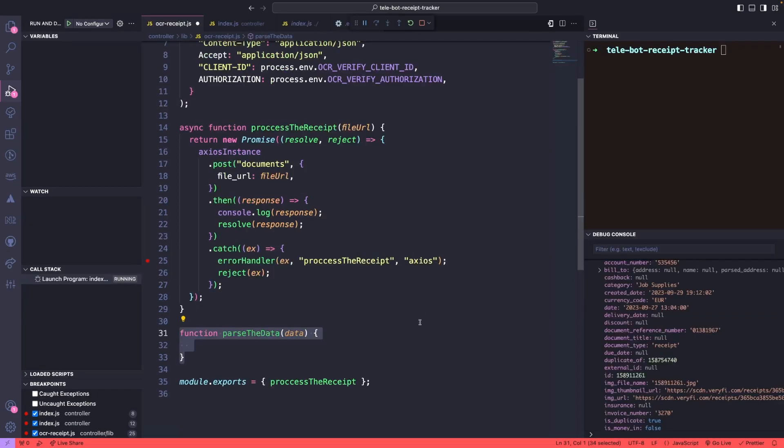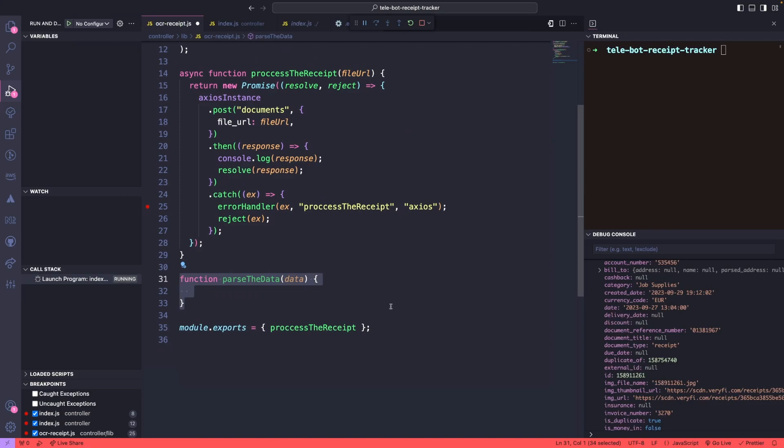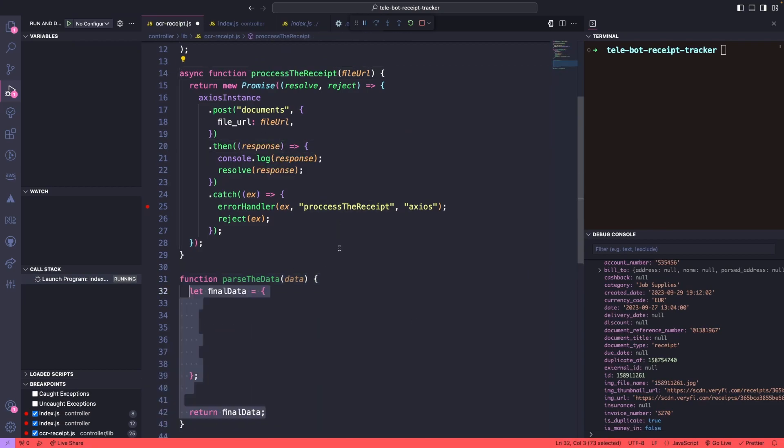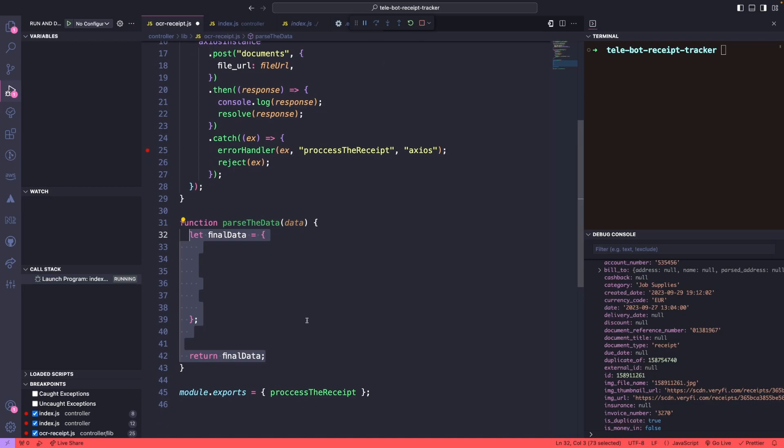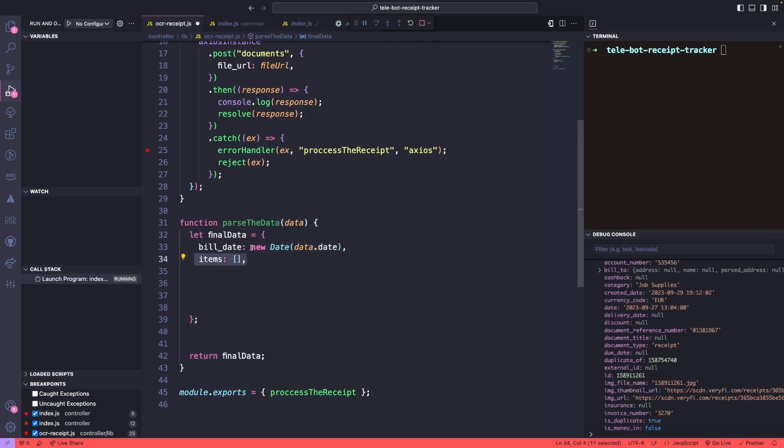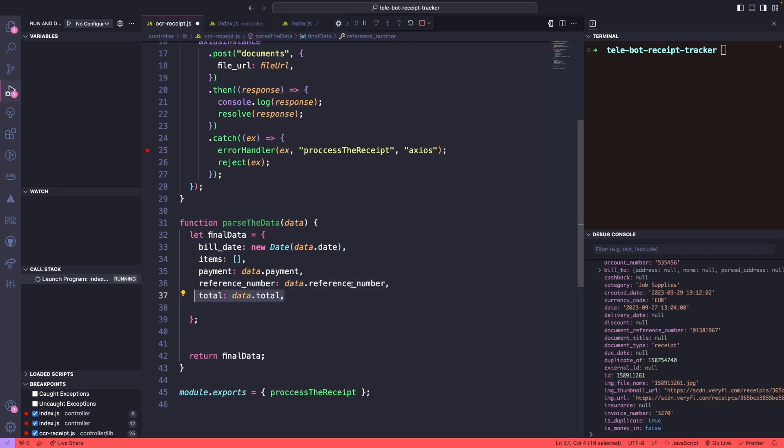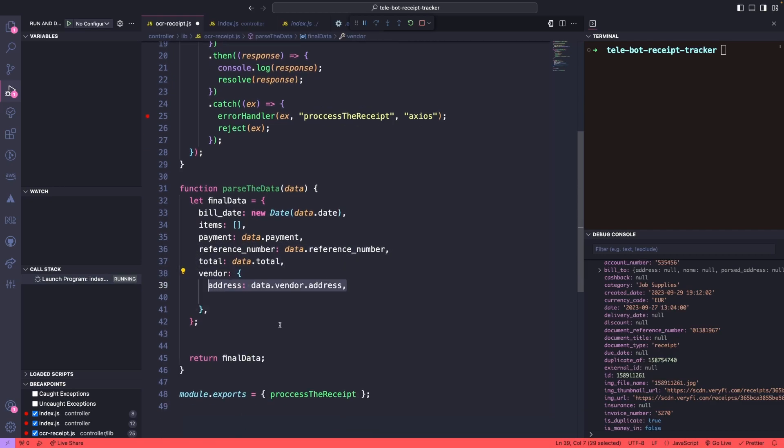This is where the Parse Data function comes in. By passing the response object, this function can extract the information we need, returning an object with the following data points: bill date, an array of items each with information about the item, payment method, reference number, total cost, and vendor information.